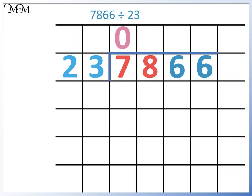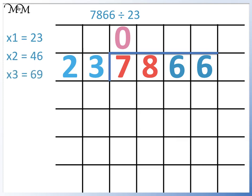We can do this by adding on 23. 23 times 1 is 23, times 2 is 46, times 3 is 69, times 4 is 92 — and we have now gone past 78. 23 times 3 is 69, so 23 divides into 78 three times.